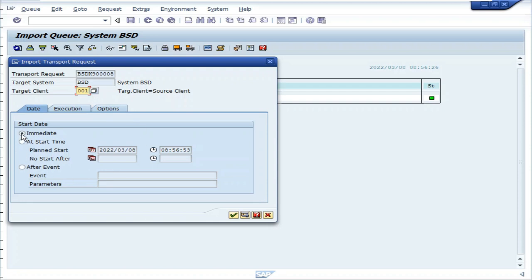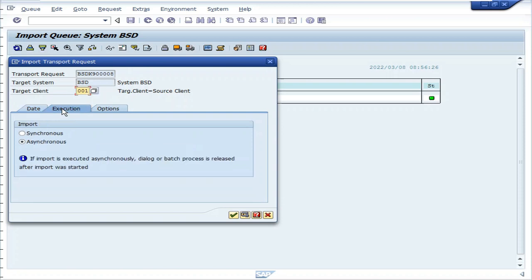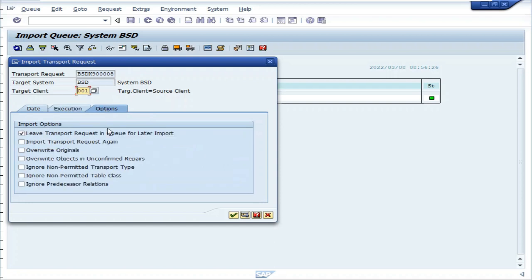Select immediate execution, select asynchronous. In the options, select first four.